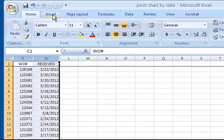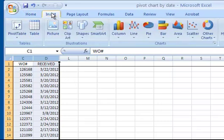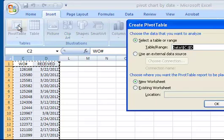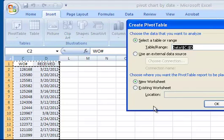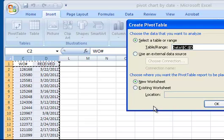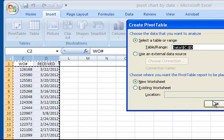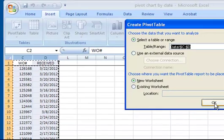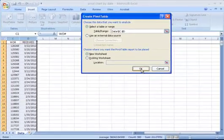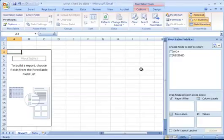I want to go to the insert ribbon under pivot table. I'm just going to click pivot table. I'm going to put it in a new worksheet and just click OK.